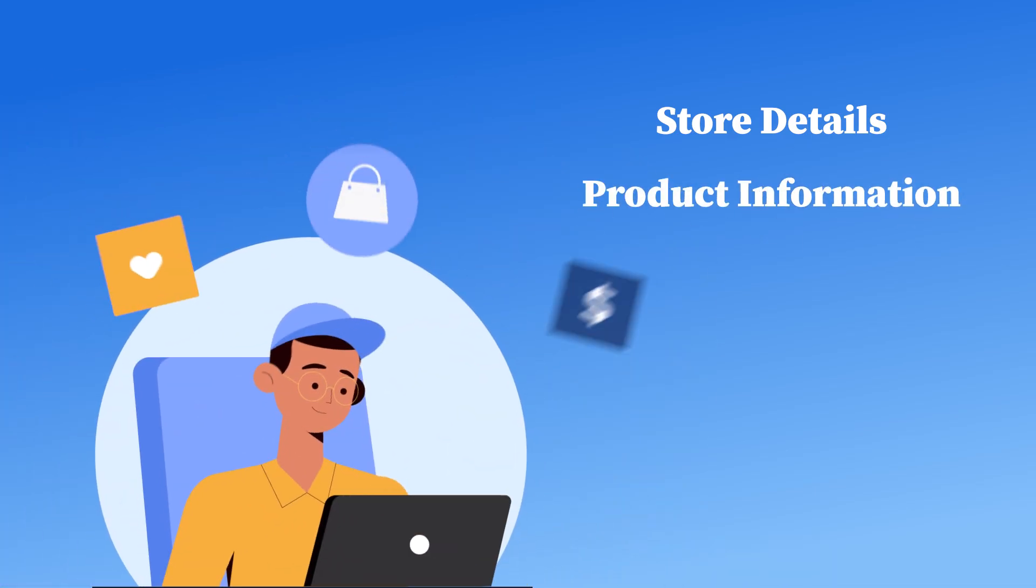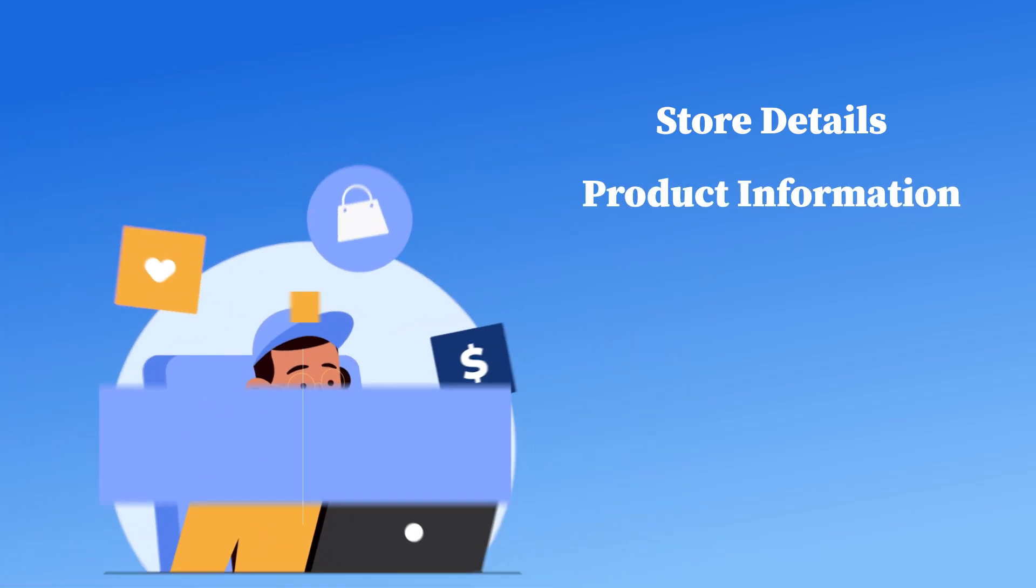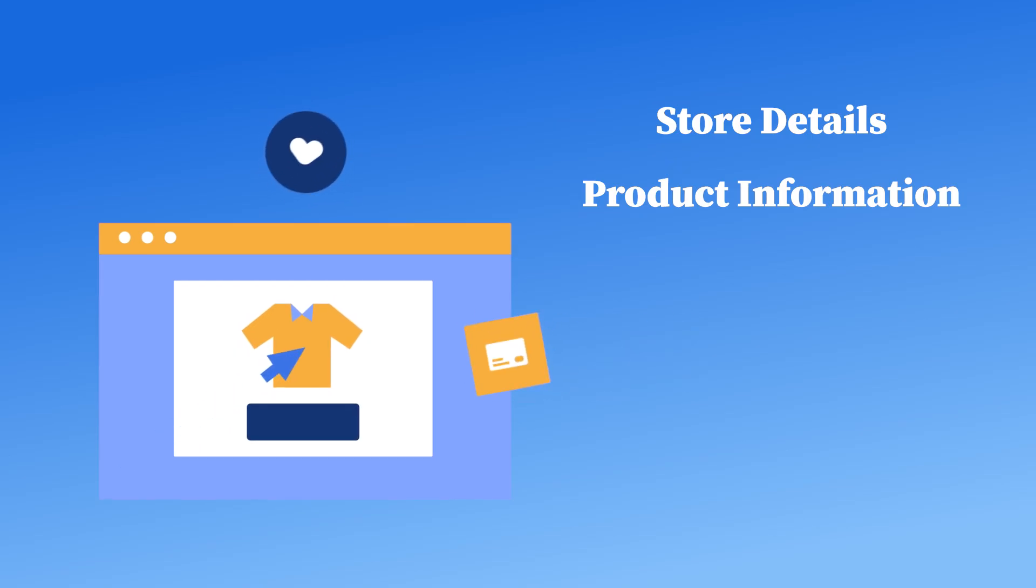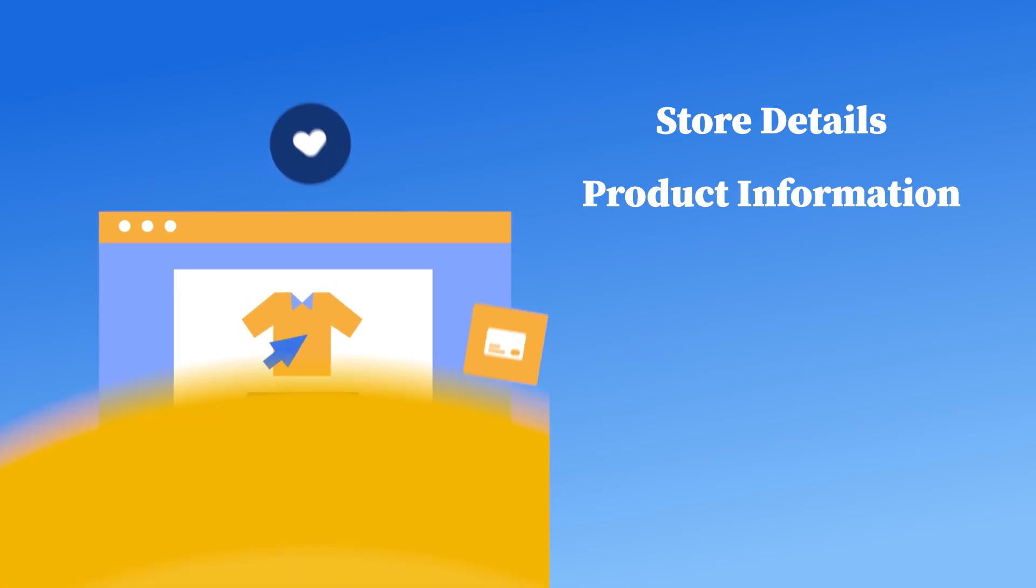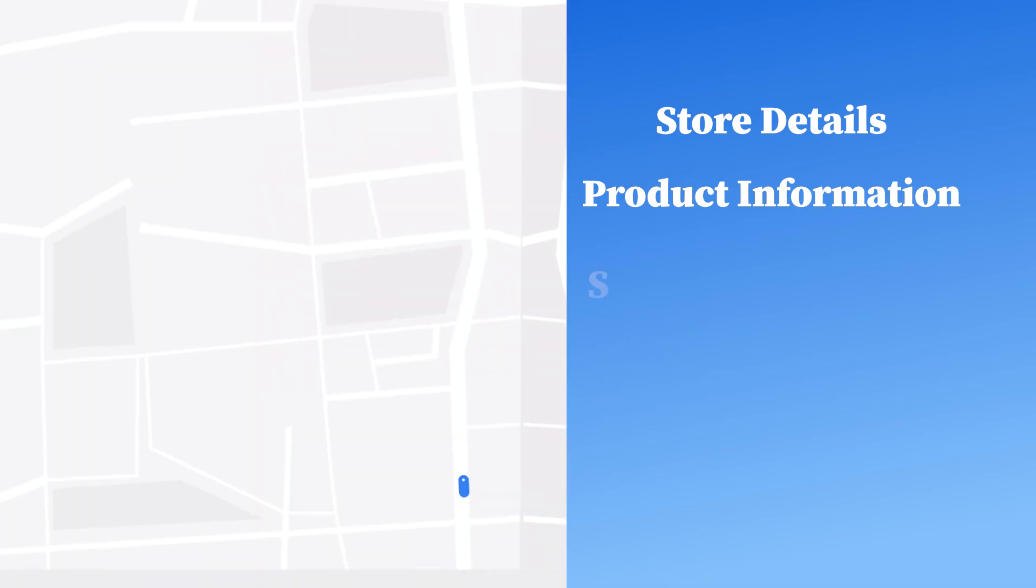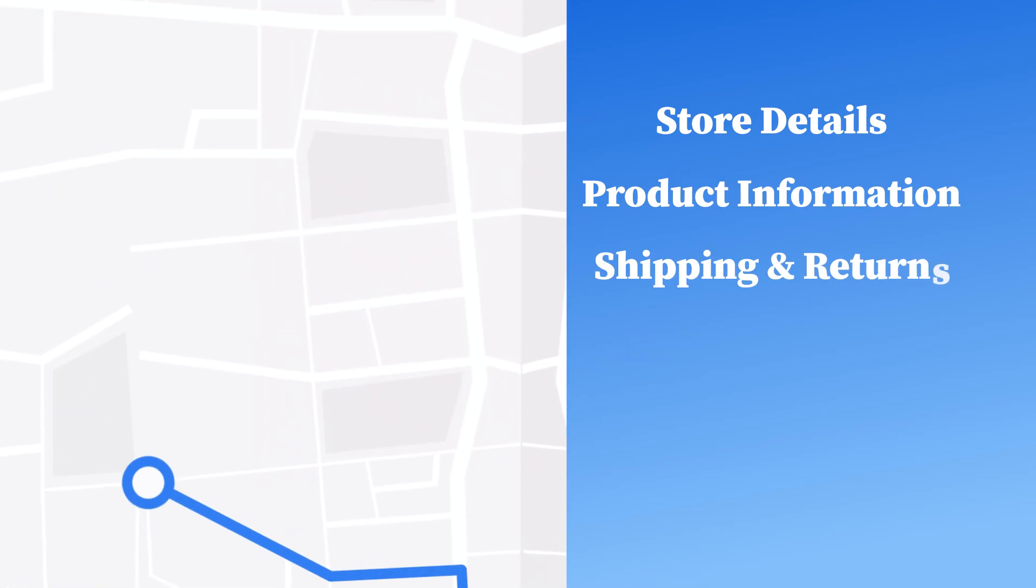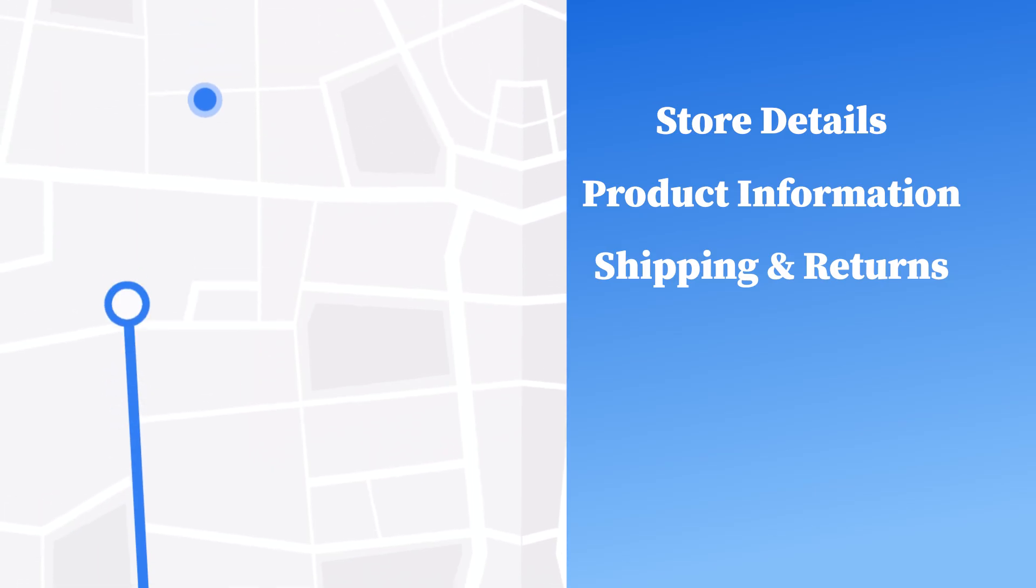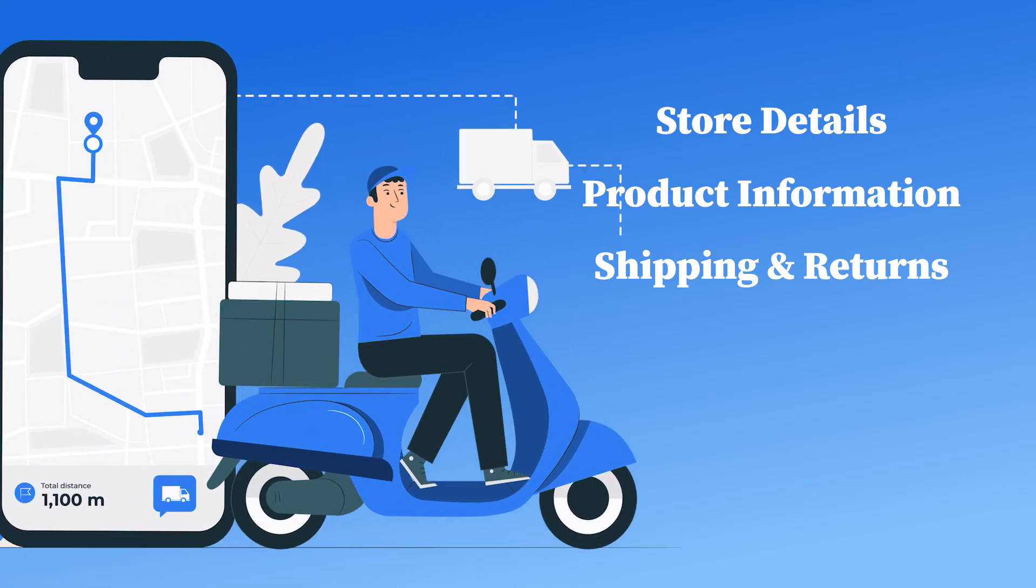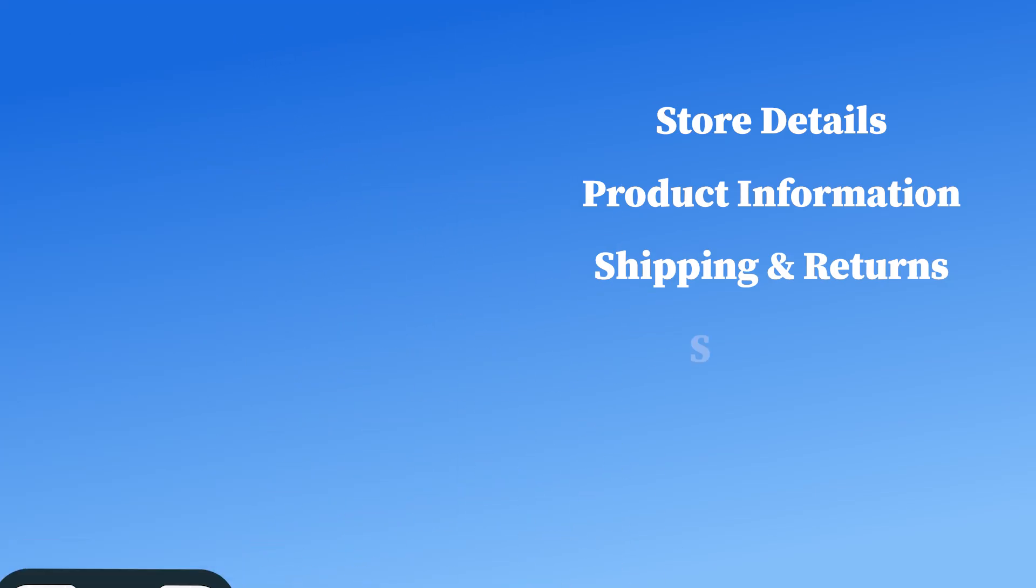Product information. Make sure each product has a clear title, description, high-quality images, and correct pricing. Shipping and returns. Set up shipping zones, estimated delivery times, and a clear return policy.